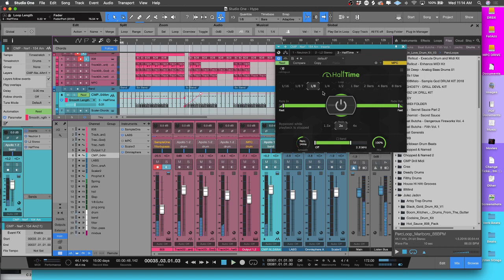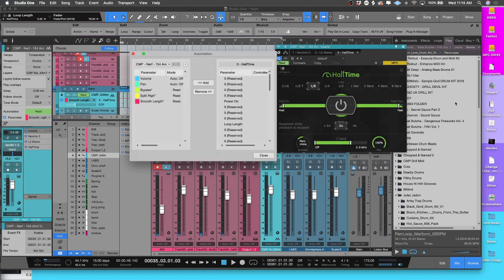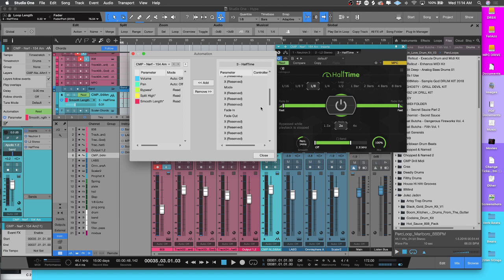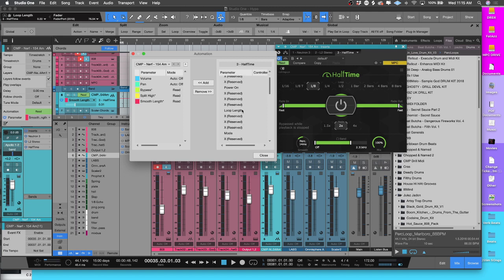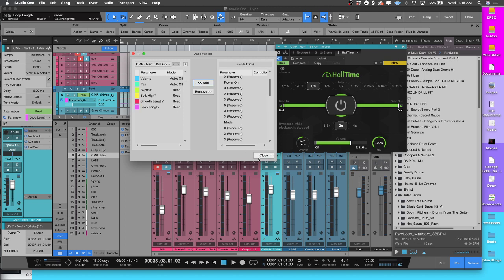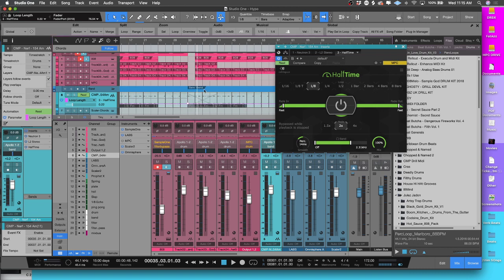So then, you know, this is something again you could go back in here and automate. You see how this says Loop? This is going to be Loop Length. You just go ahead and add this over, boom. And where we start right now, you see how that's set to eighth? That's telling you that right here is going to be your eighth note.